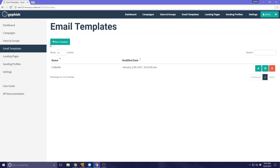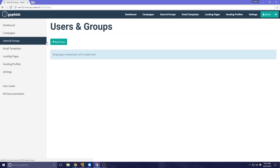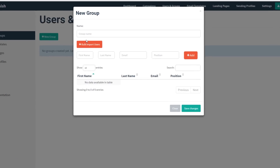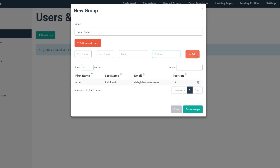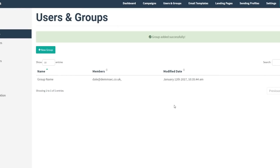With our email template complete we can now create a group. A group in GoFish is essentially a list of target emails we wish to send our malicious emails to. We go to Users and Groups, select New Group, add a group name, then add the first name, last name, email address — we're using dialect@demsec.co.uk — and position. Once that's done we save the changes and create our campaign.